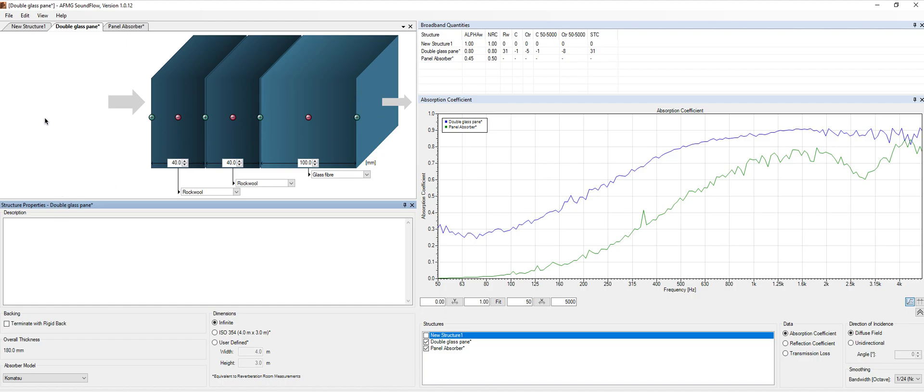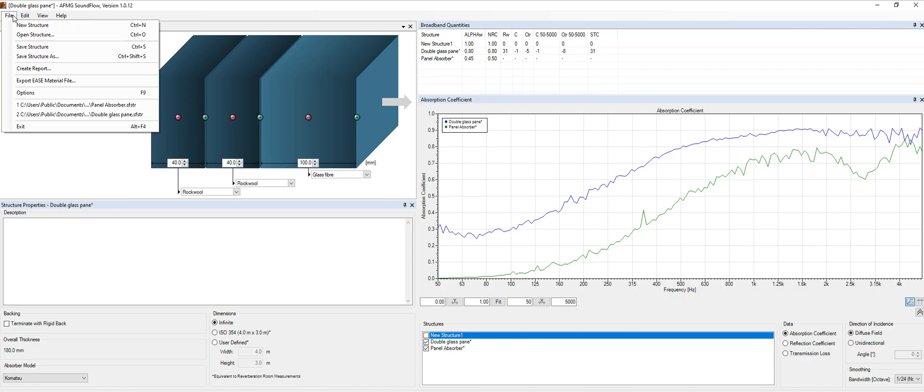SoundFlow works in a very simple way. We have the file menu where you can basically open structures, save structures, create a report and export this material to ISO.